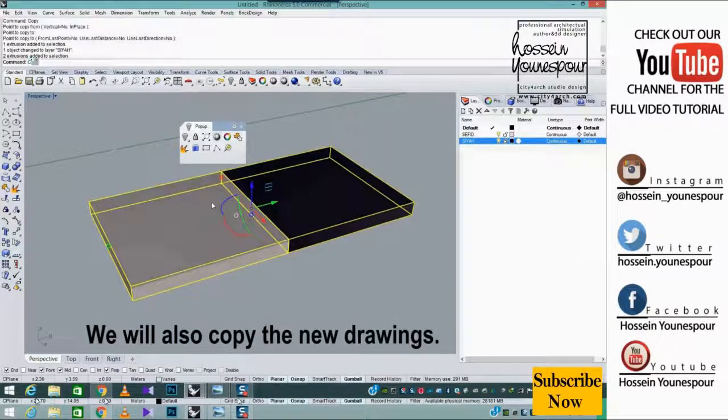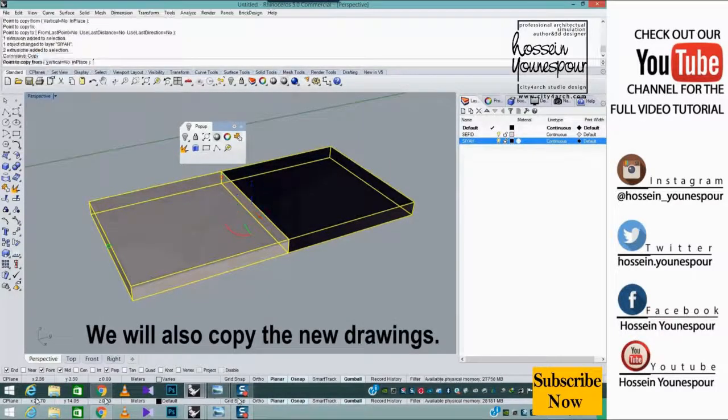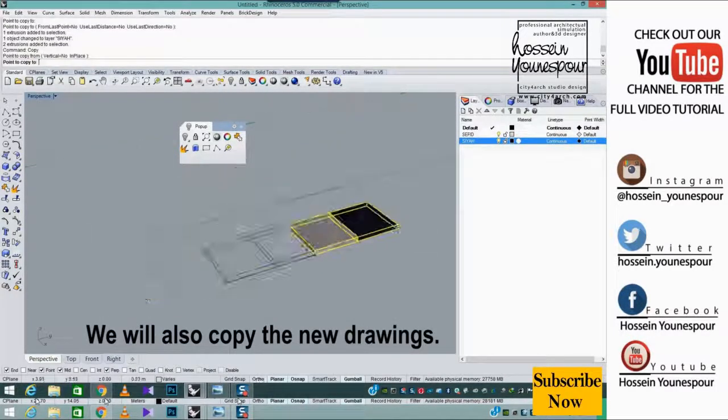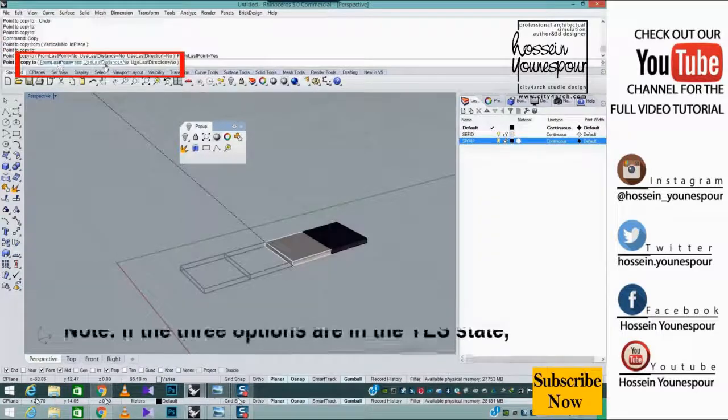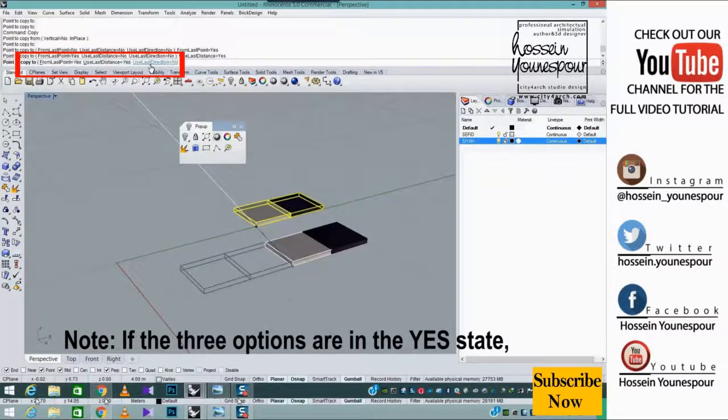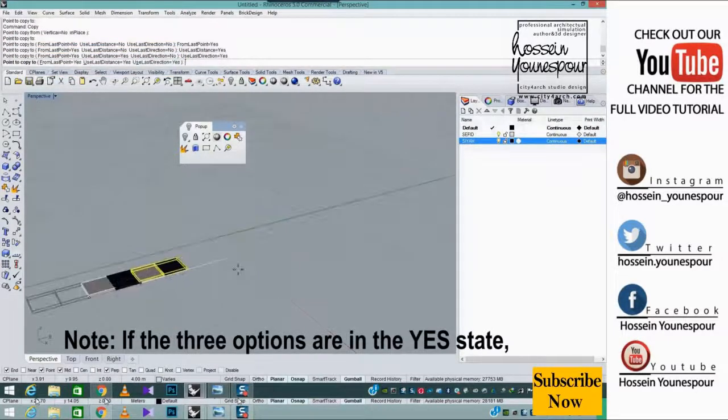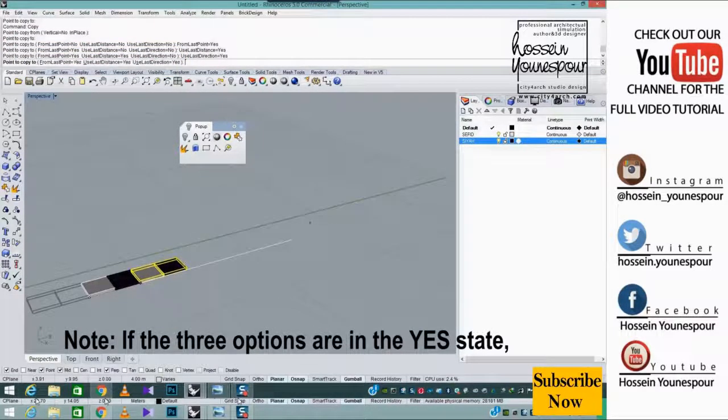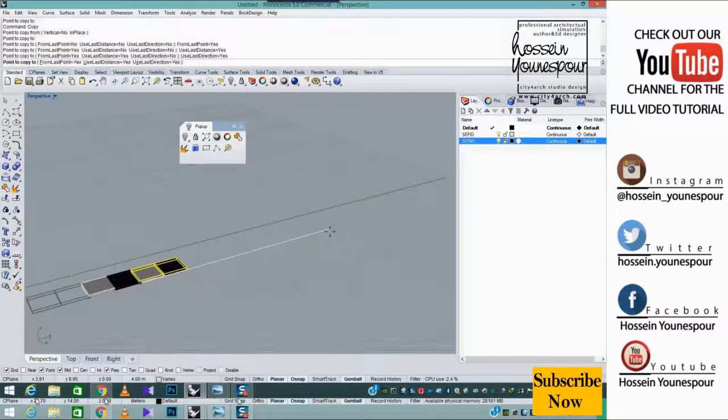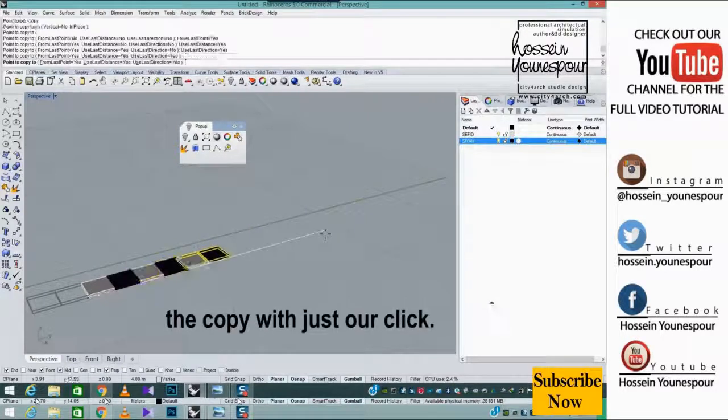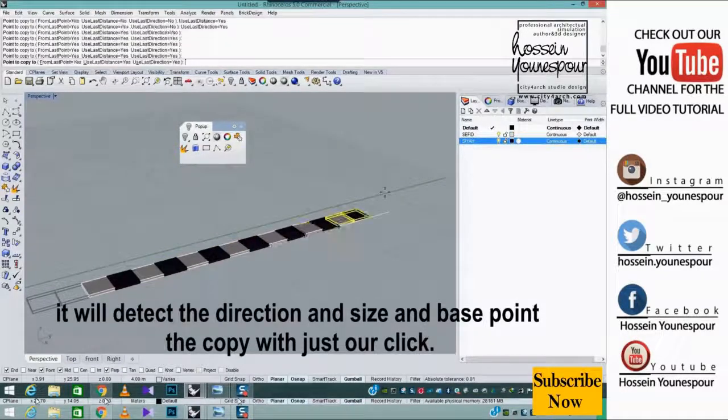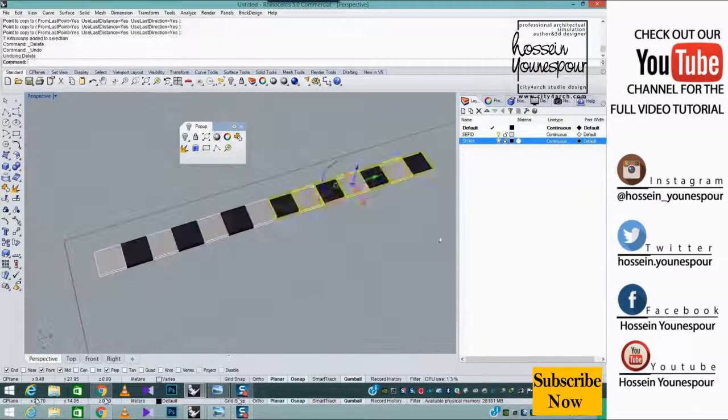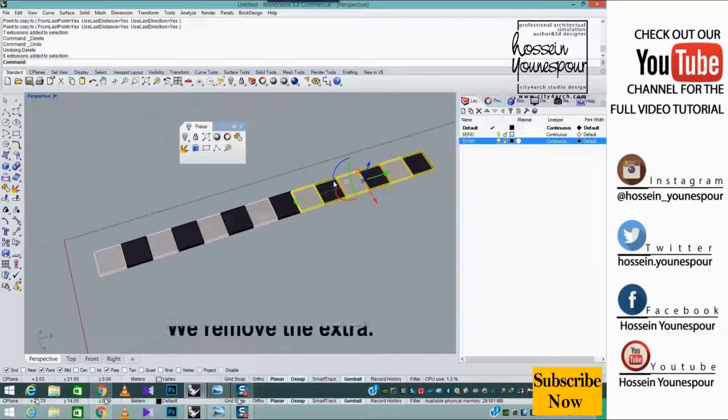We will also copy the new drawings. Note, if the three options are in the yes state, it will detect the direction and size and base point. The copy with just our click.